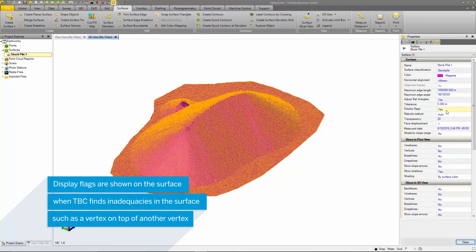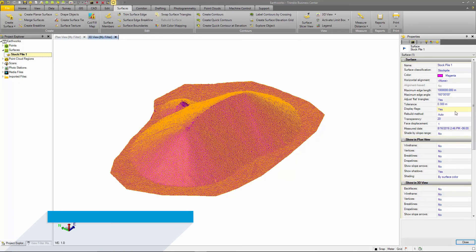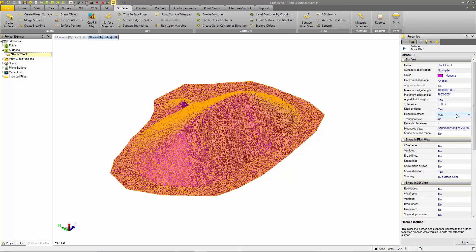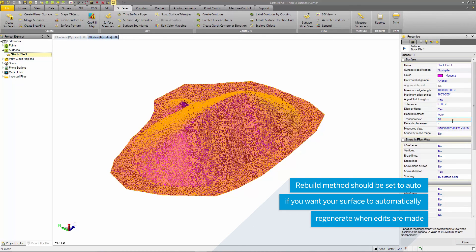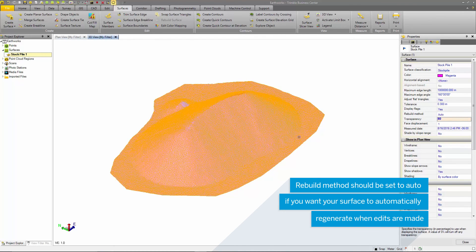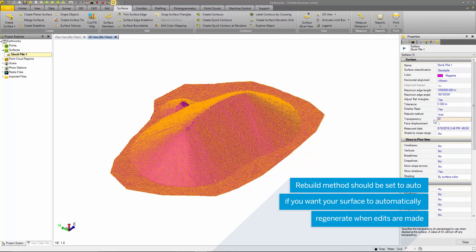Display flags are shown when TBC notices inadequacies in the surface such as vertices on top of vertices. You can select the rebuild method for the surface, whether that's auto or selected by the user. The transparency option is for changing the visibility of the surface.